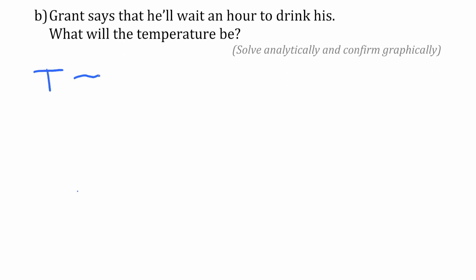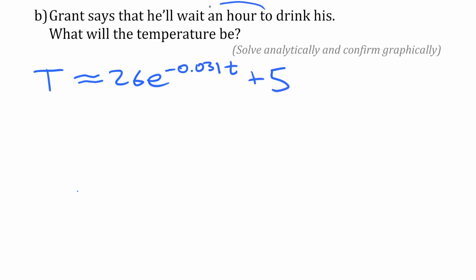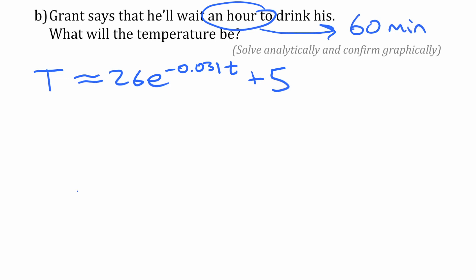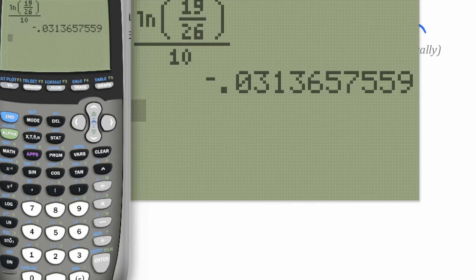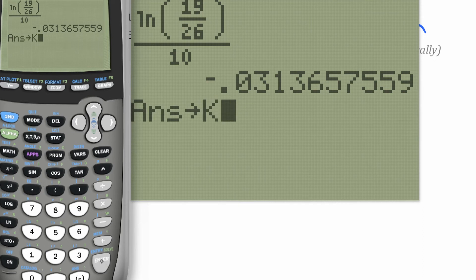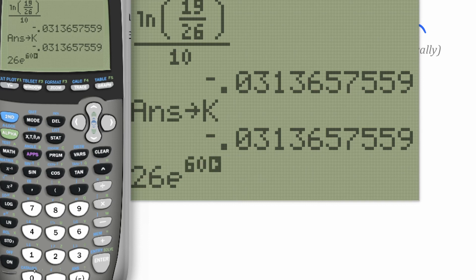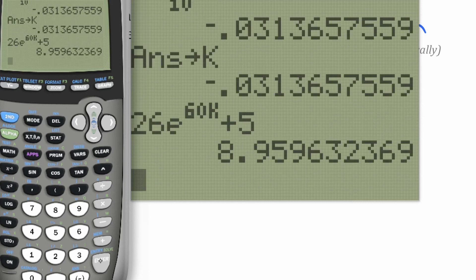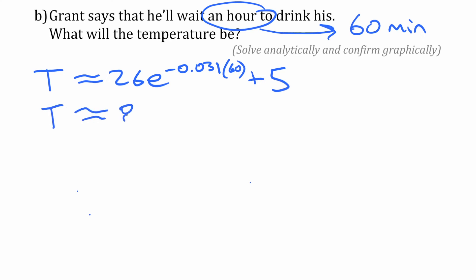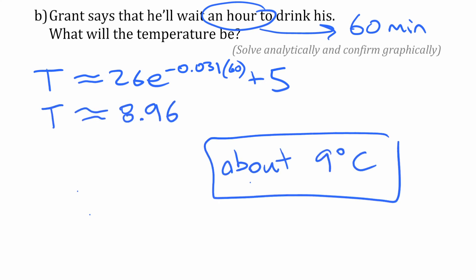We're going to use that solution equation to solve some problems. The first one gives us a time and we solve for temperature. We write our equation, take the given time of one hour — which is 60 minutes — and substitute it in for t. I'll save the K value in the calculator to avoid rounding problems, and evaluating gives approximately 8.96, or about 9 degrees Celsius.